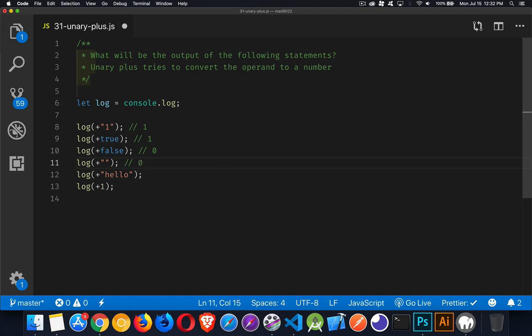And then if you have an empty string, this is a falsy value, and with the falsy value we're going to be getting the same thing as we did with false, so that will come out as a zero.